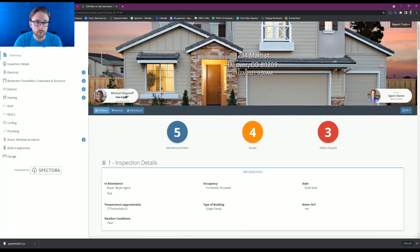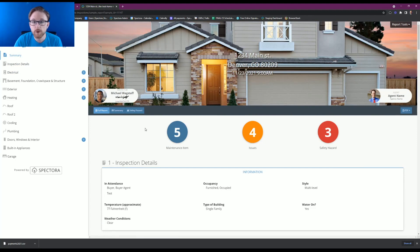Once you're done with that, you're going to want to see how your client would see this from your public profile. So let me show you how to do that.